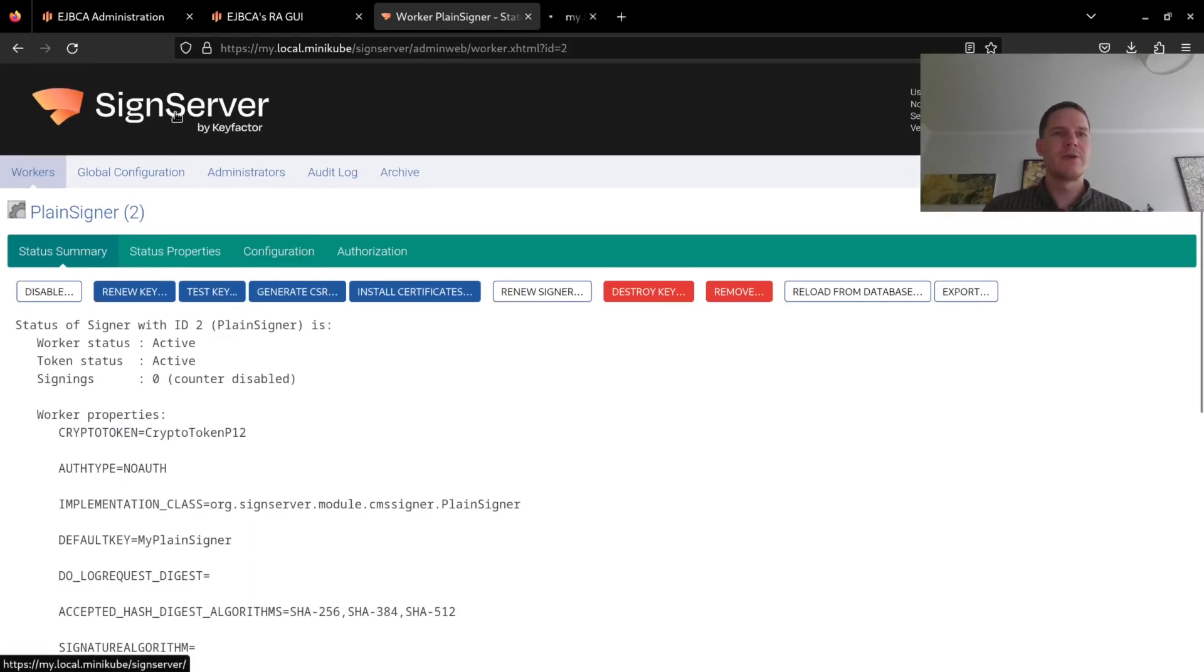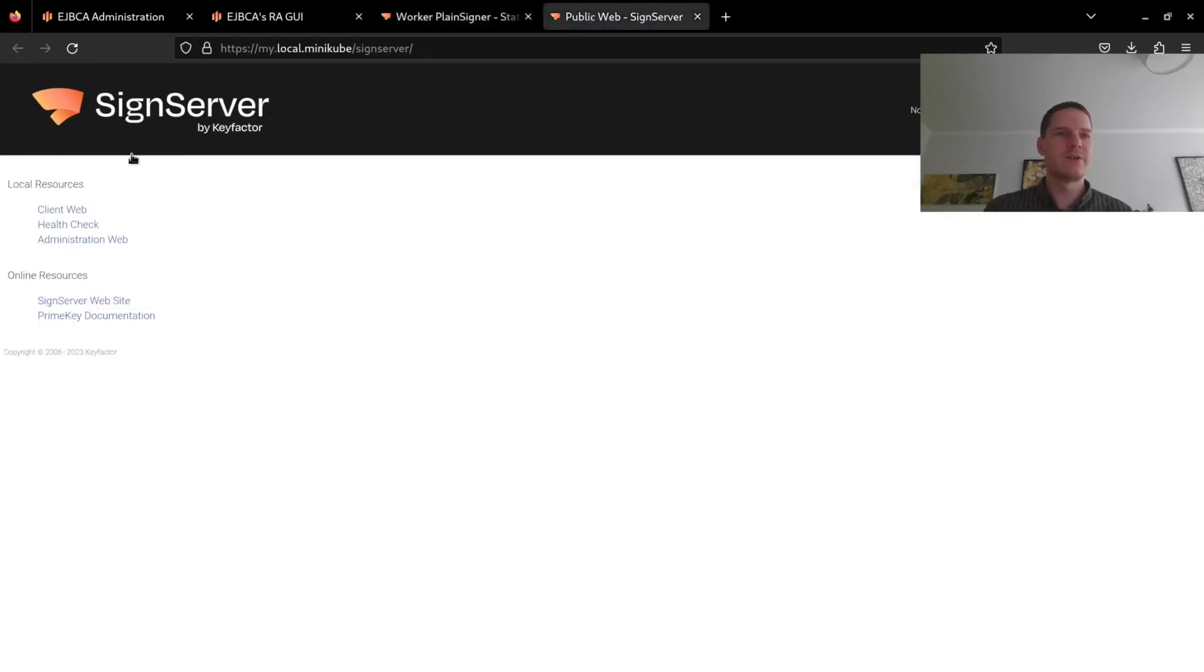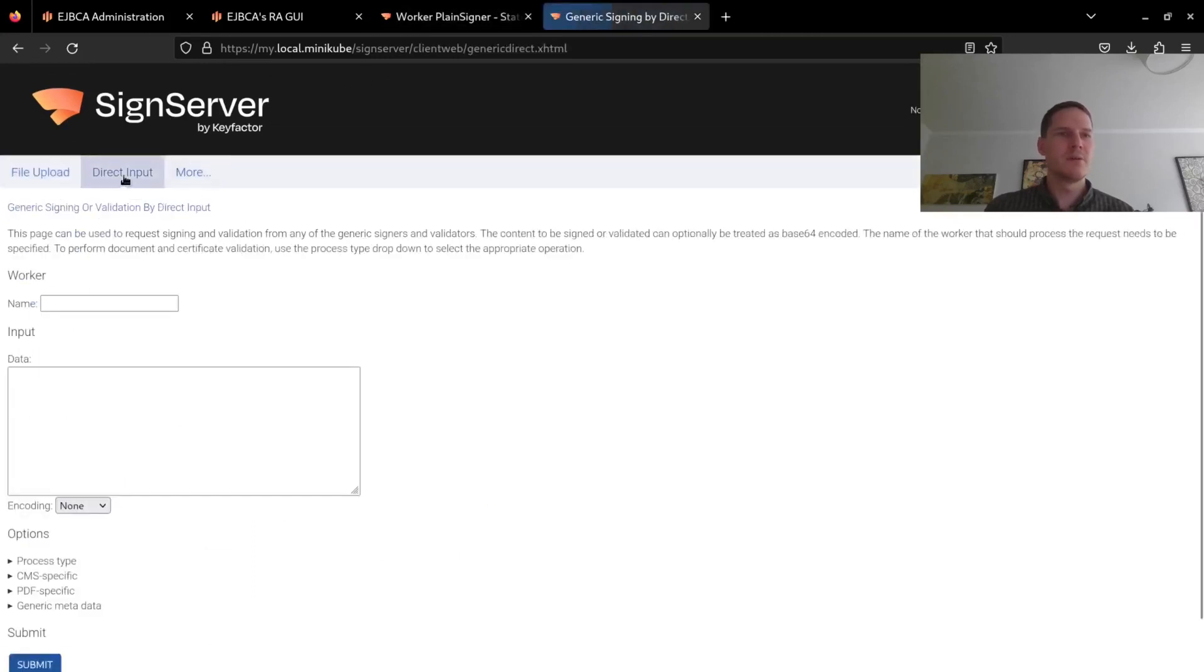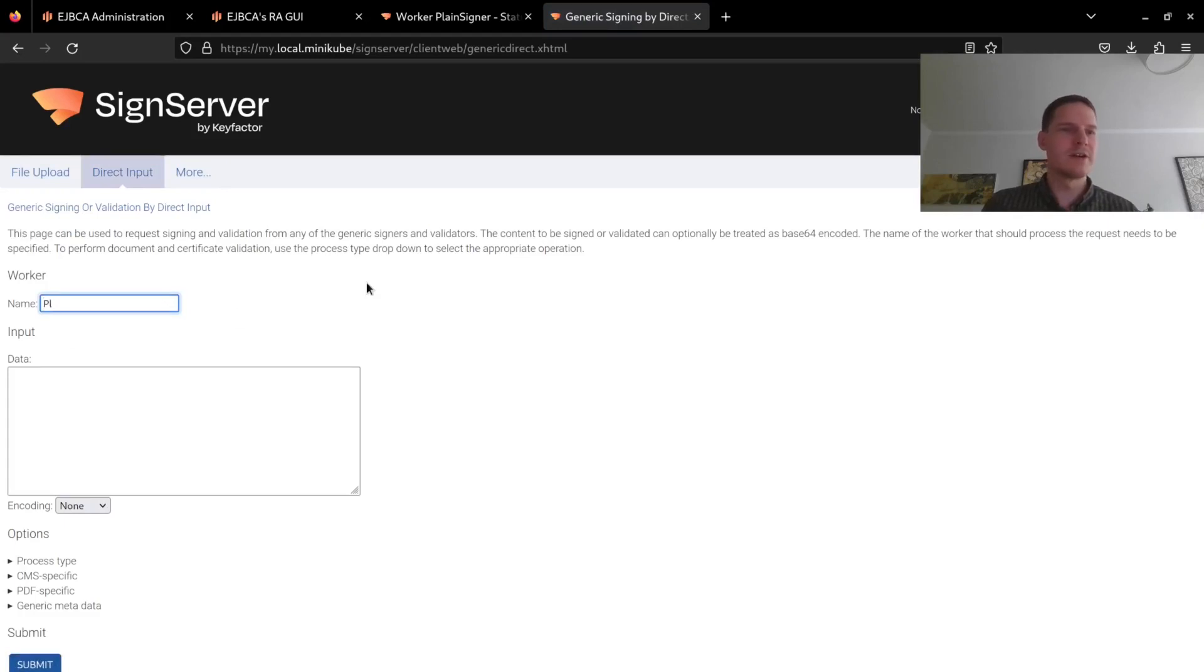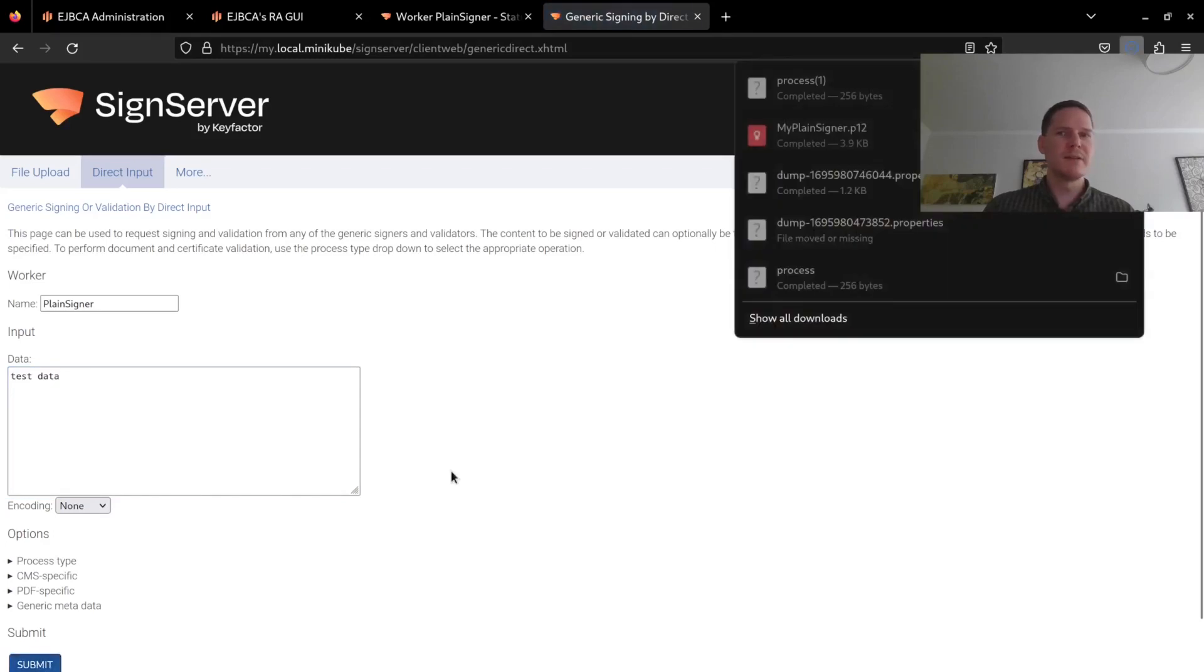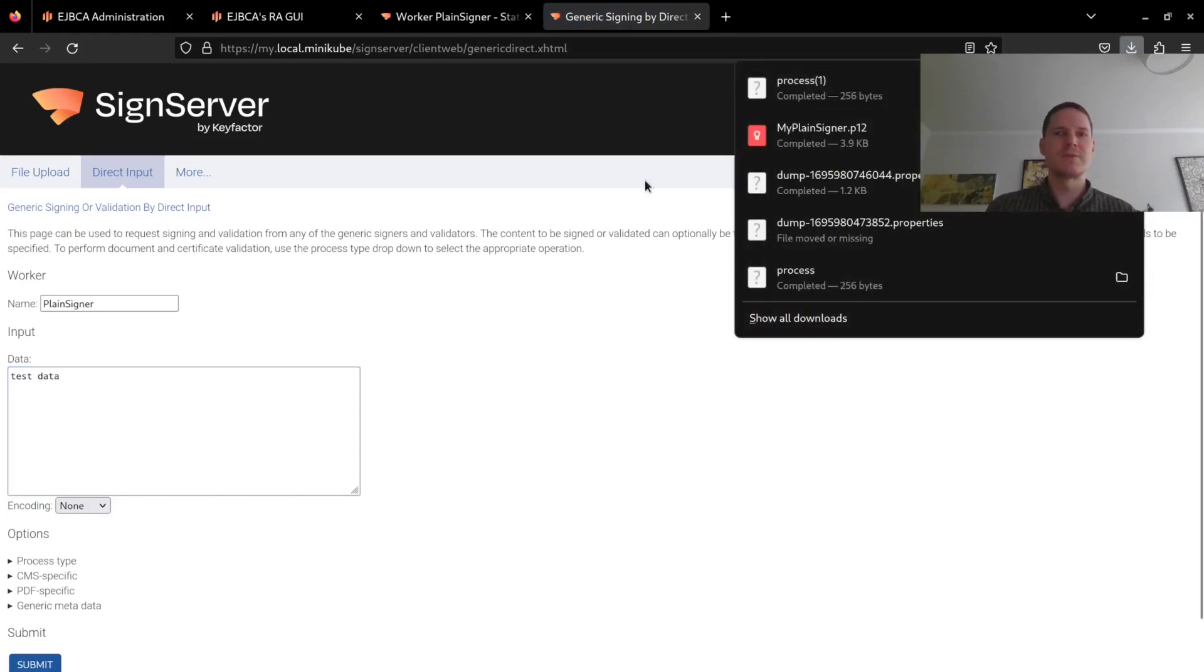So if I now go to the SignServer client web where I can do a test signing by supplying my signer name which is PlainSigner, and then any kind of test data that I want signed, click submit, and I get back a signature response from SignServer.